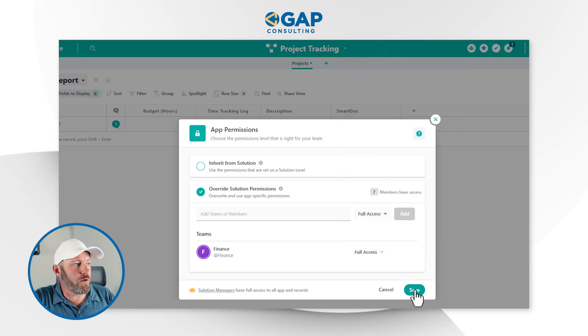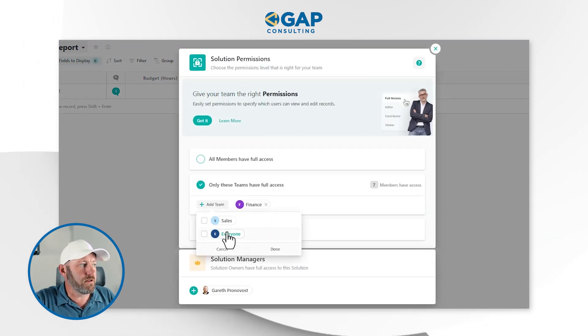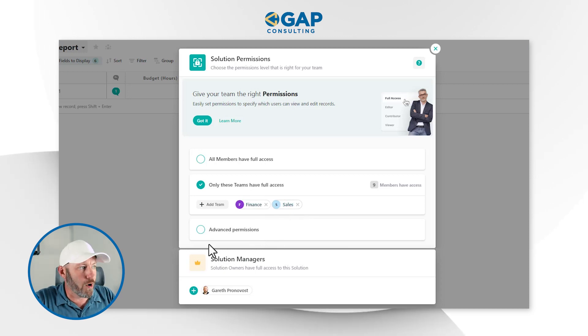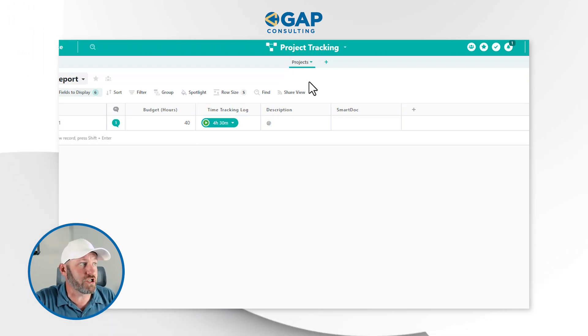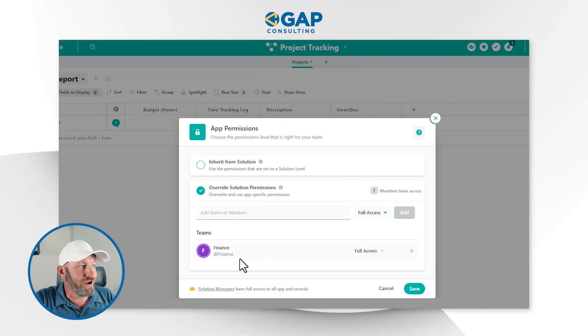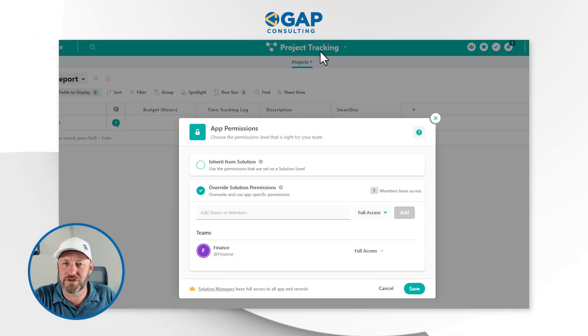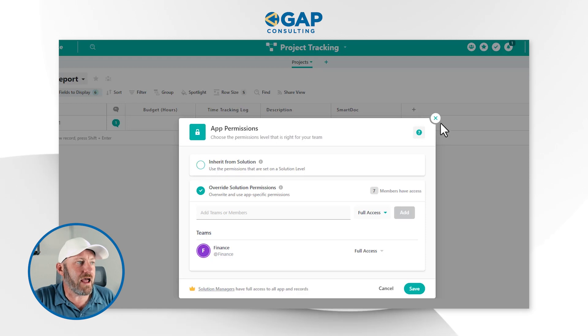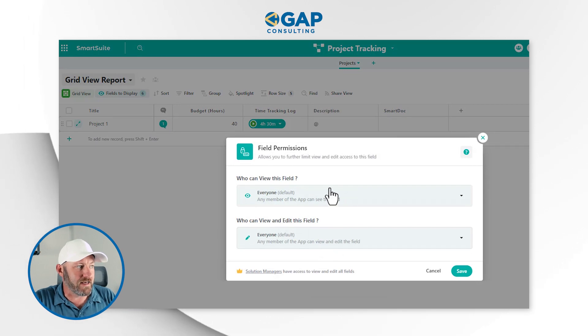Let's add full access here to our Finance team. Coming back into the solution permissions, I can add another team — Sales — so now Sales and Finance both have access to the overall solution. Drilling back into projects permissions, you'll see that only Finance can see the projects application. Beyond the application level, you can go even more granular — down to the field level inside of an application — and edit who can have access at that level.